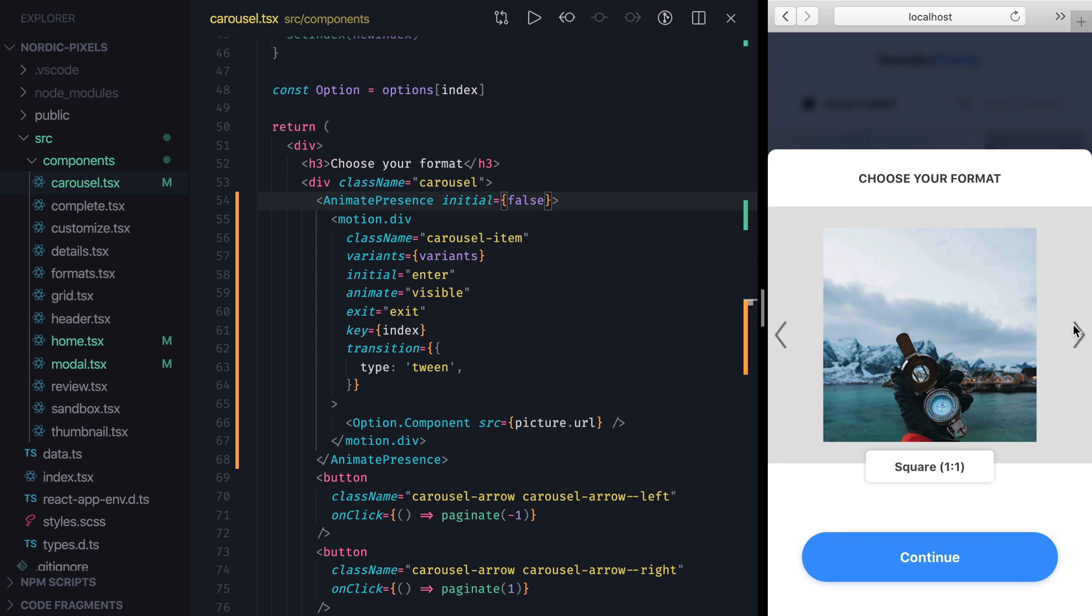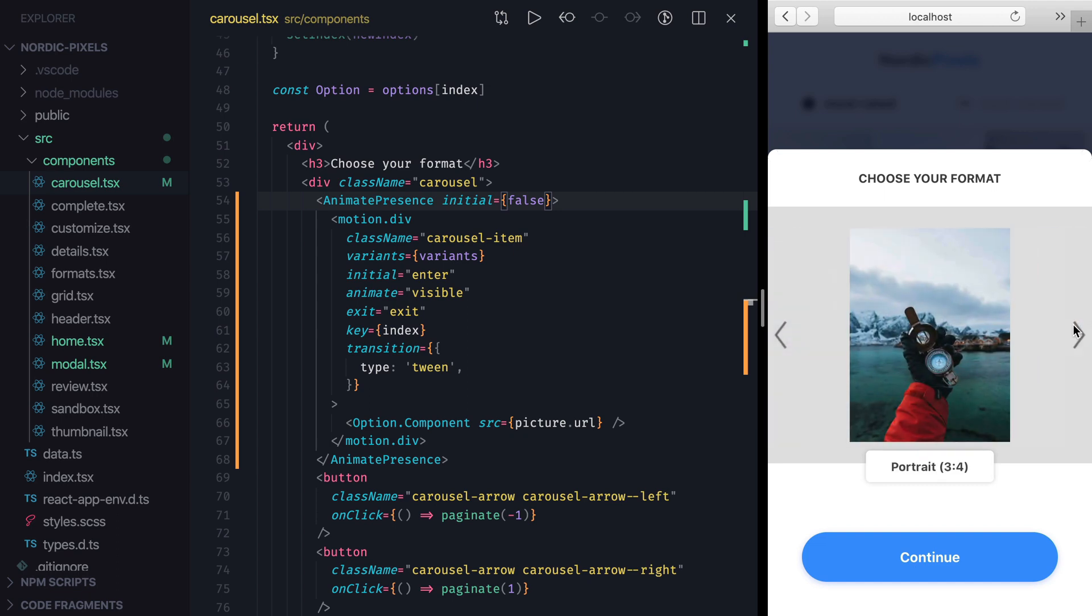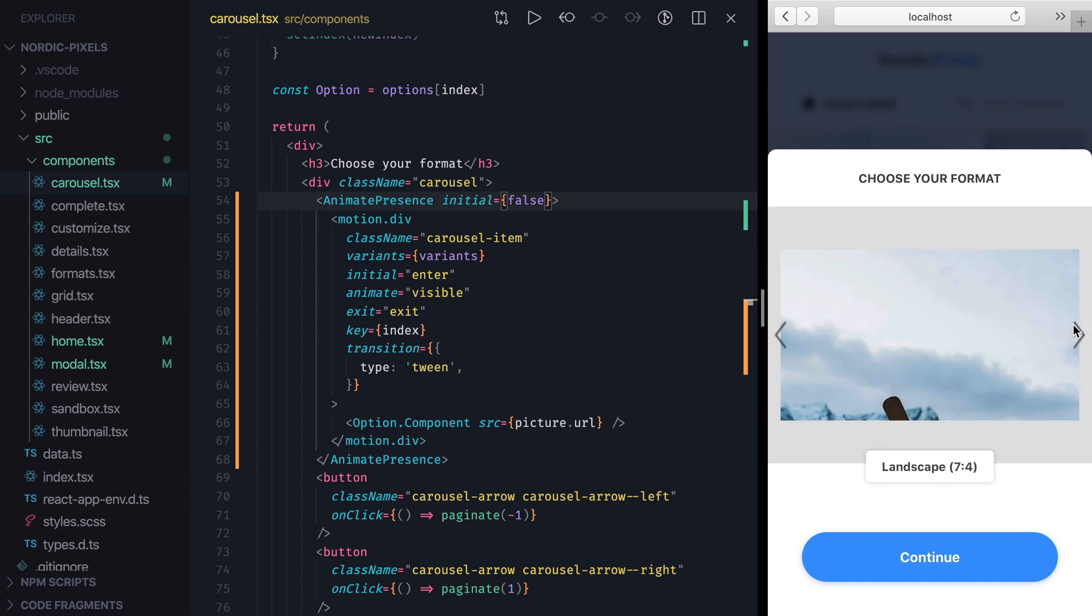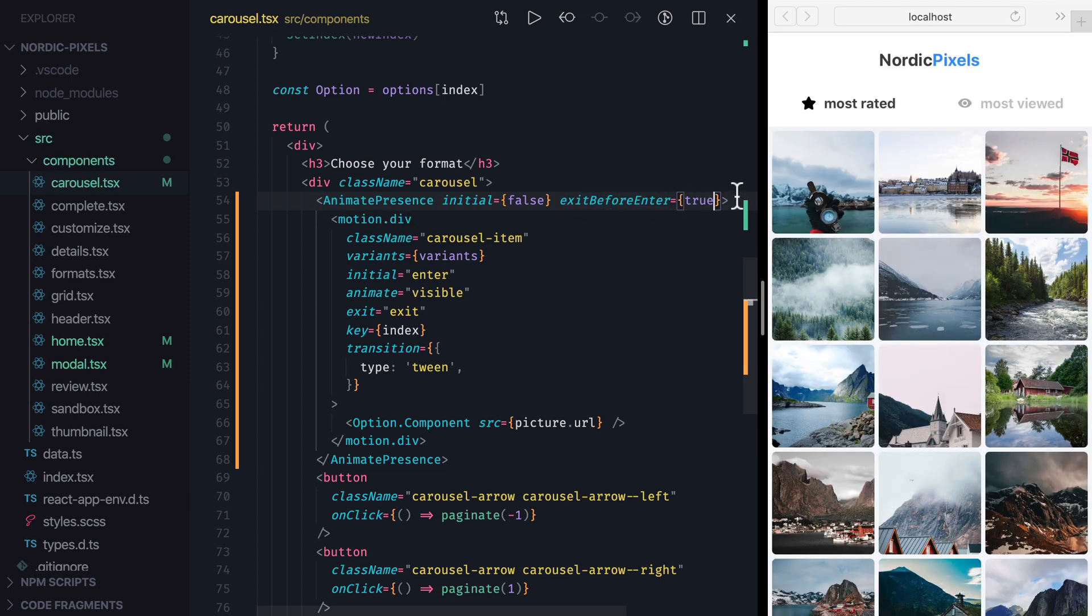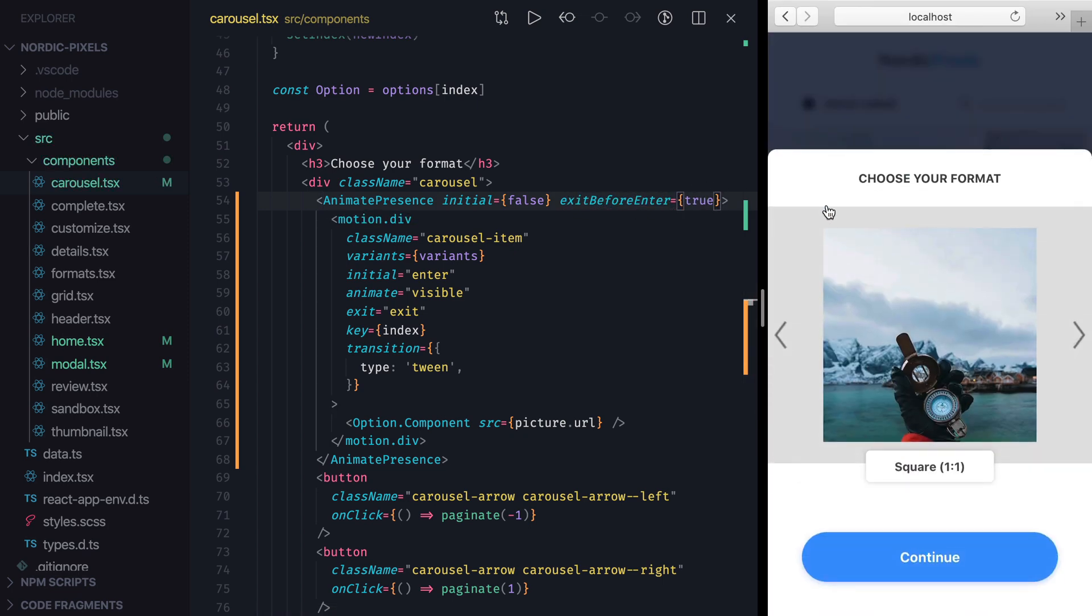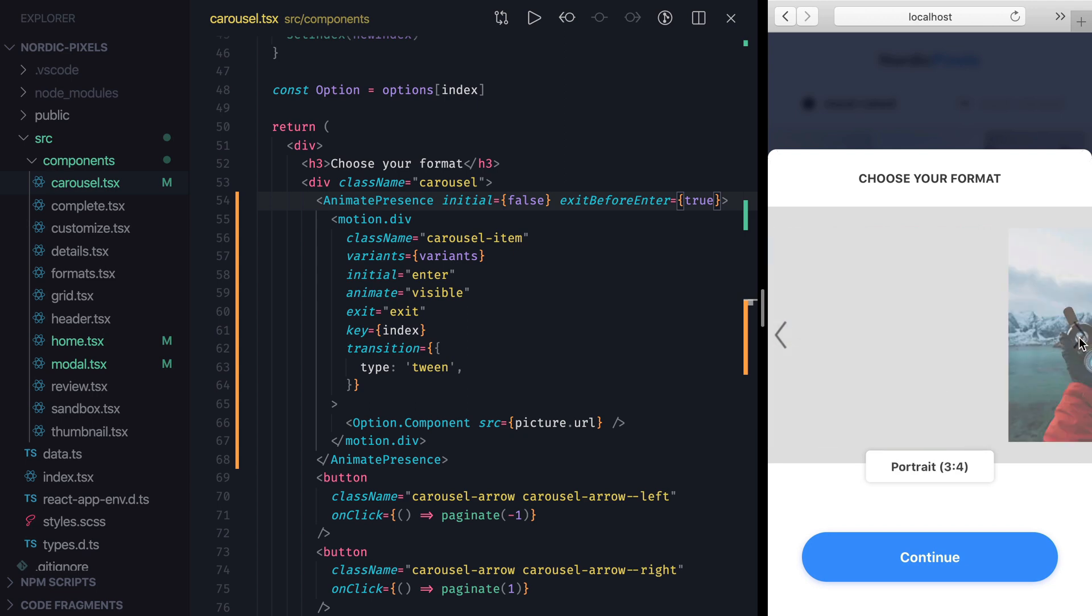Another property of Animate Presence is called Exit Before Enter. If you've noticed, when we transition between Carousel items, the current item slides out at the same time as the new one slides in. If we set Exit Before Enter property to True, Framer Motion will run Enter animation only after Exit animation has finished.